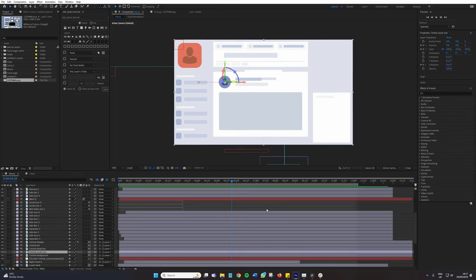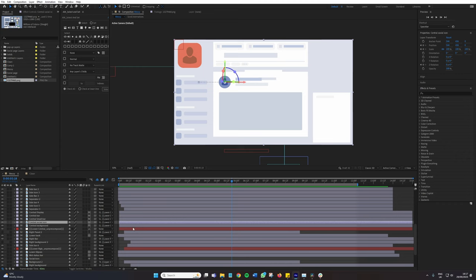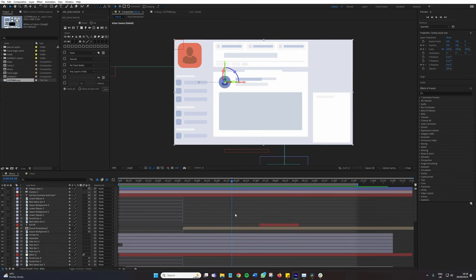When you have something like this, which is 86 layers high, and I know it's only 15 seconds long, but once we start going into 30 seconds or so, it can get pretty difficult to spot things in your timeline.